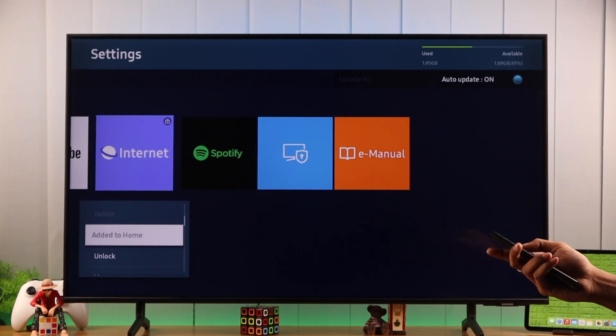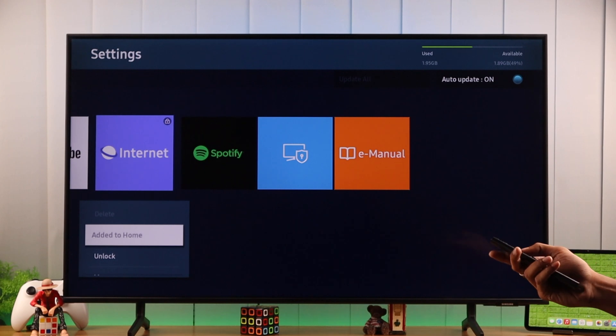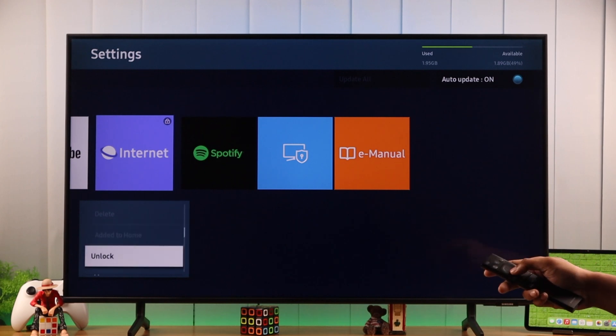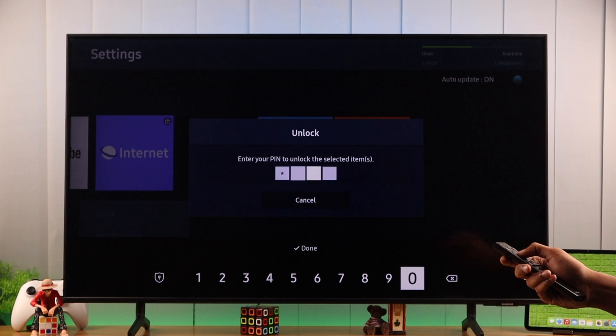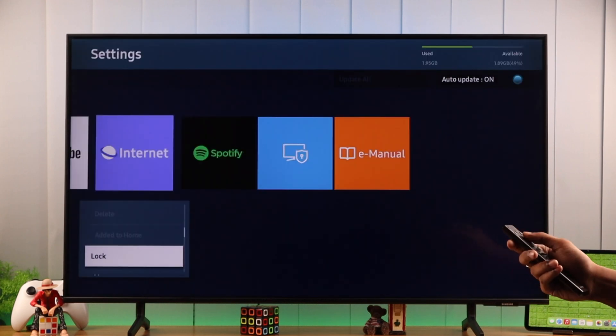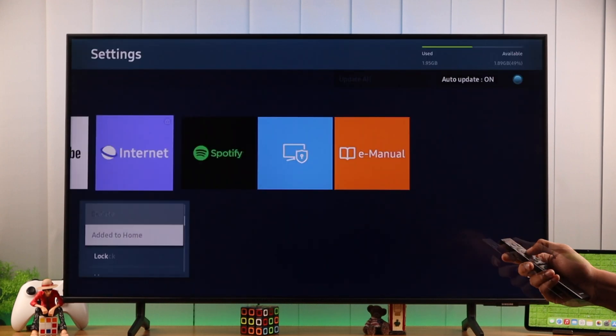Here, the lock option will be replaced with Unlock. So we'll select that and enter your PIN again, just like before. Then it will remove the lock from the app. Now let's try to open the app we just locked.